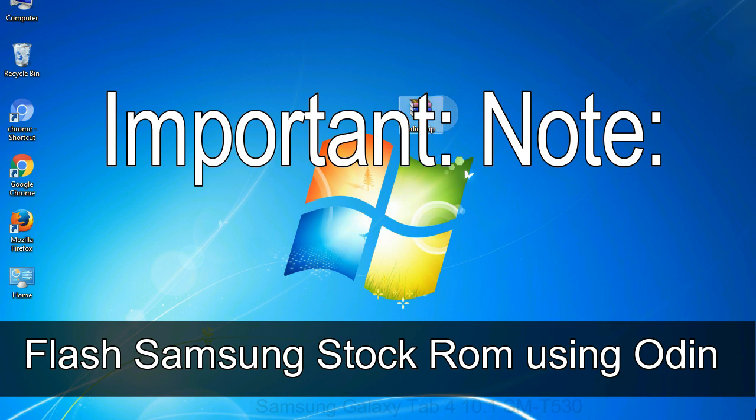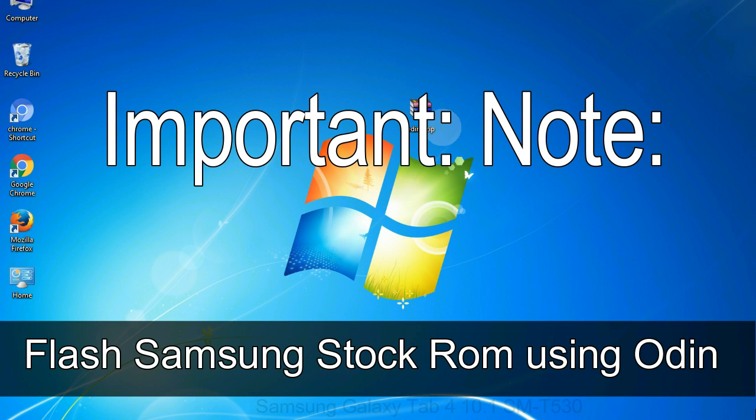Important note: Flashing stock ROM or downgrading stock ROM does not void your phone warranty. So, don't worry about the device warranty. Installing official firmware or stock ROM does not involve much risk most of the time. However, try this at your own risk. We will not be responsible for any harm done to your device.